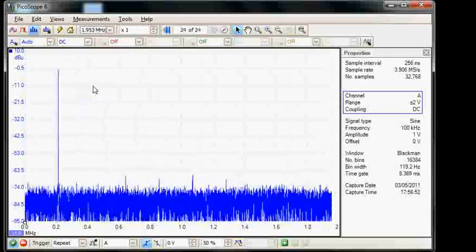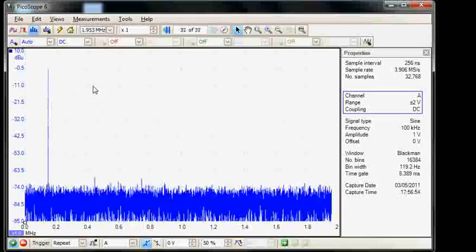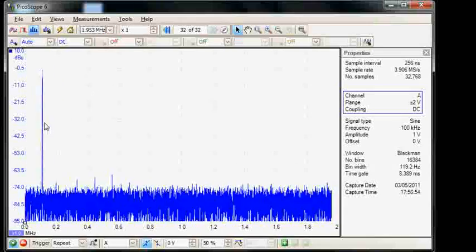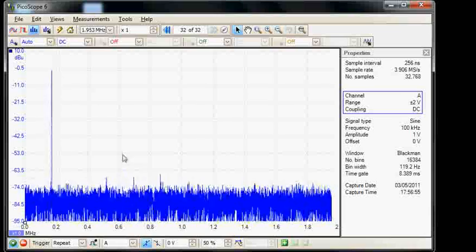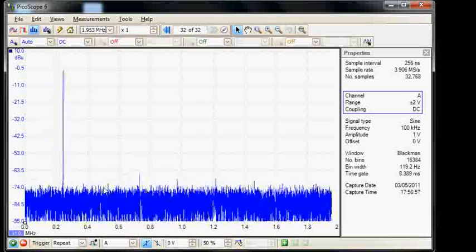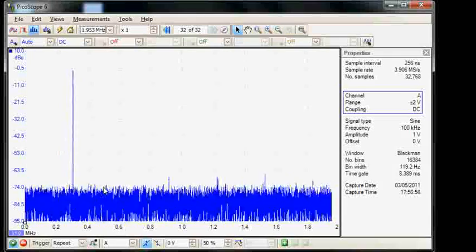Now we can see we are indeed starting to sweep from around the 100 kilohertz up to the 500 kilohertz area.